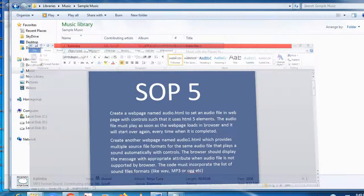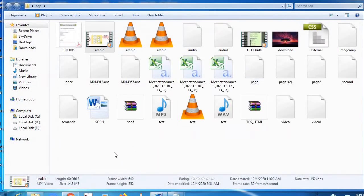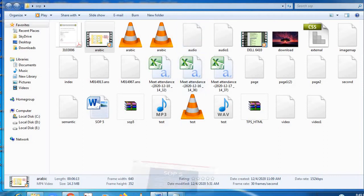First, you need to create a folder on the desktop. I've already created one by the name SOP 5. In that folder, your audio file has to be there. My audio file is already there by the name 'test'. I will put that audio file in my folder, create a web page, and then run the file. I'll teach you step by step how it goes.